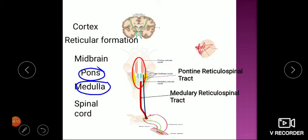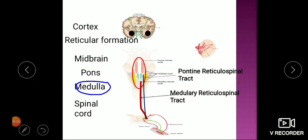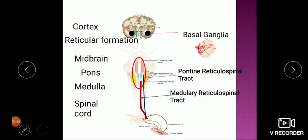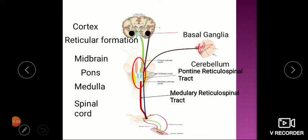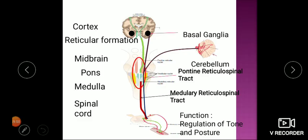The reticulospinal tracts also receive influence from three important centers: the cortex, cerebellum, and basal ganglia. These are very important neurons that regulate muscle tone. The cortex takes input from its two coordination centers — the basal ganglia and cerebellum — which play a very important role in motor coordination. So these tracts play an important role in the regulation of muscle tone and posture, under control from the cerebellum, basal ganglia, and cortex.